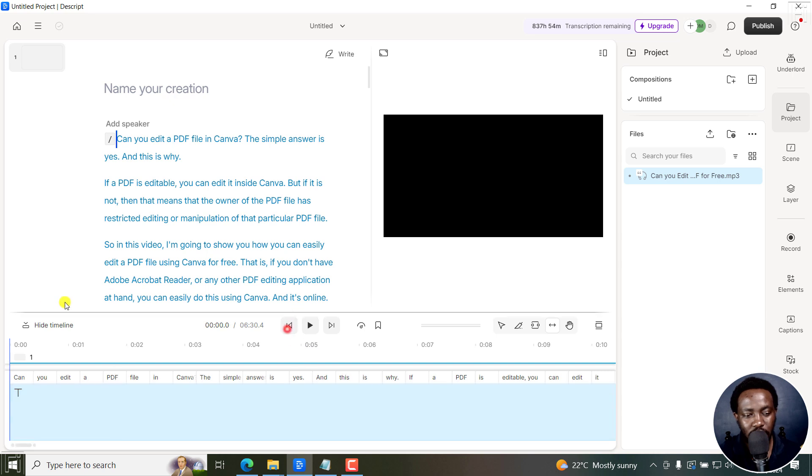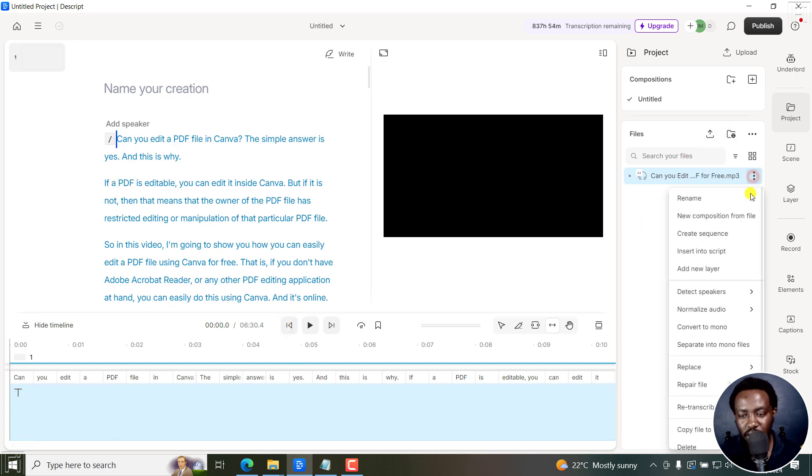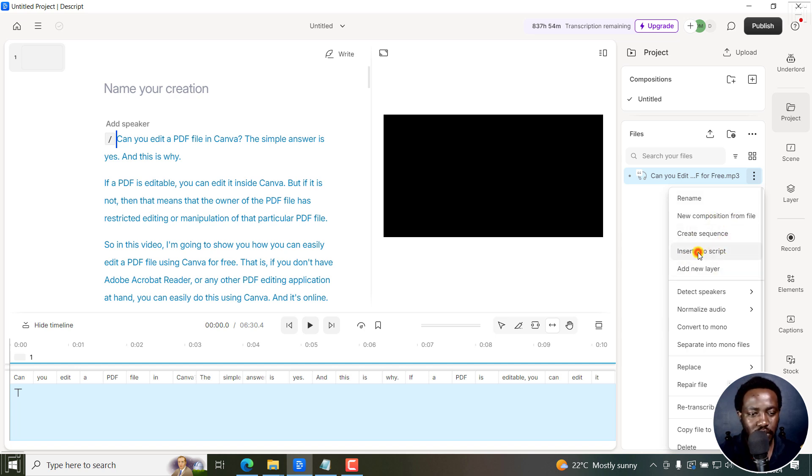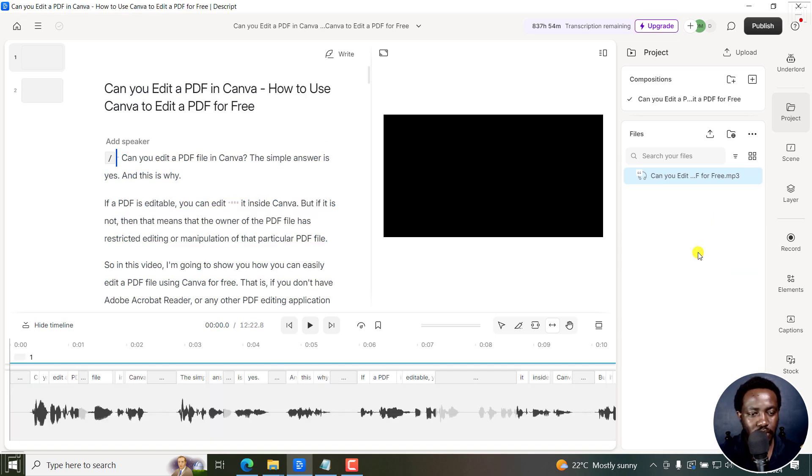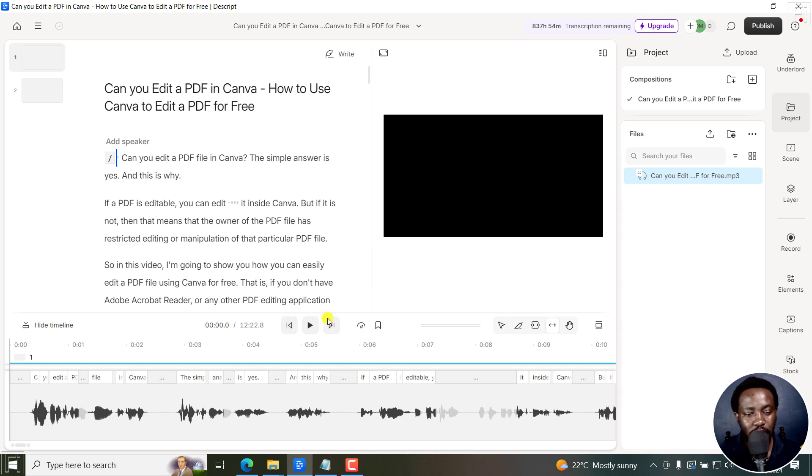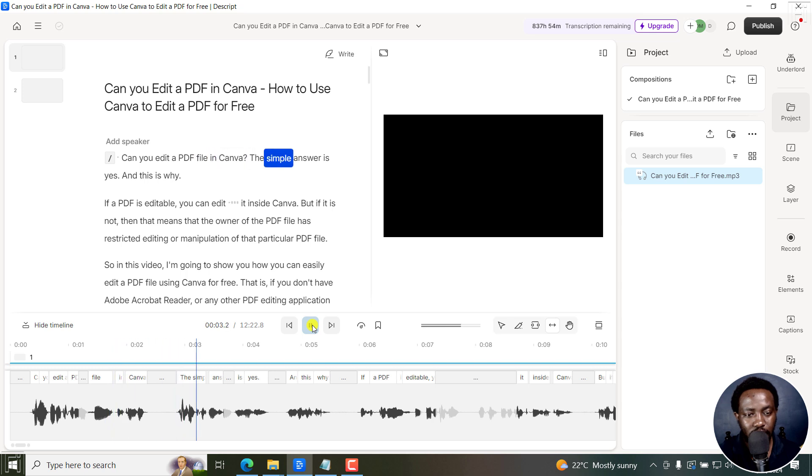Let's say we go to new, okay, insert into script. So once I inserted that into script, if I play this: "Can you edit a PDF file in Canva? The simple answer..."